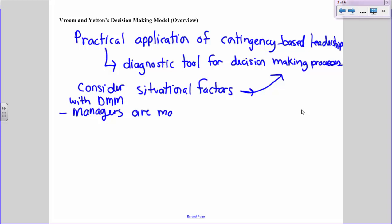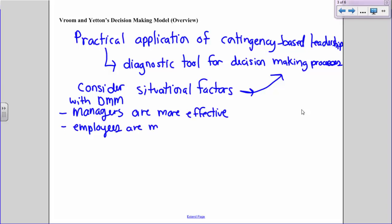Managers are more effective and employees are more productive and satisfied because you're making better quality decisions and getting employees involved in that decision-making when the situation warrants it. The nice thing about this model is that really anybody can follow it — it looks complicated, but it's actually pretty simple to use. The Vroom-Yetton model requires the leader to answer yes-no questions about the situation, considering situational factors with yes-no responses.